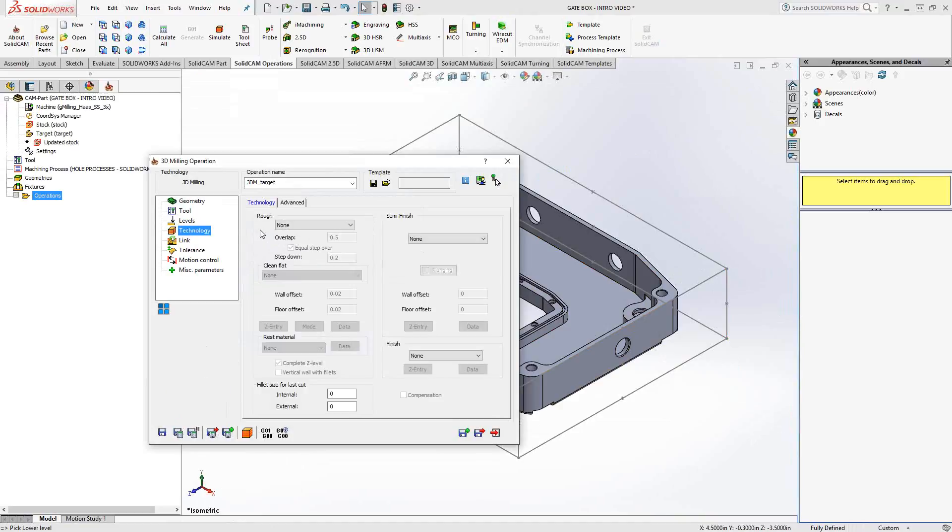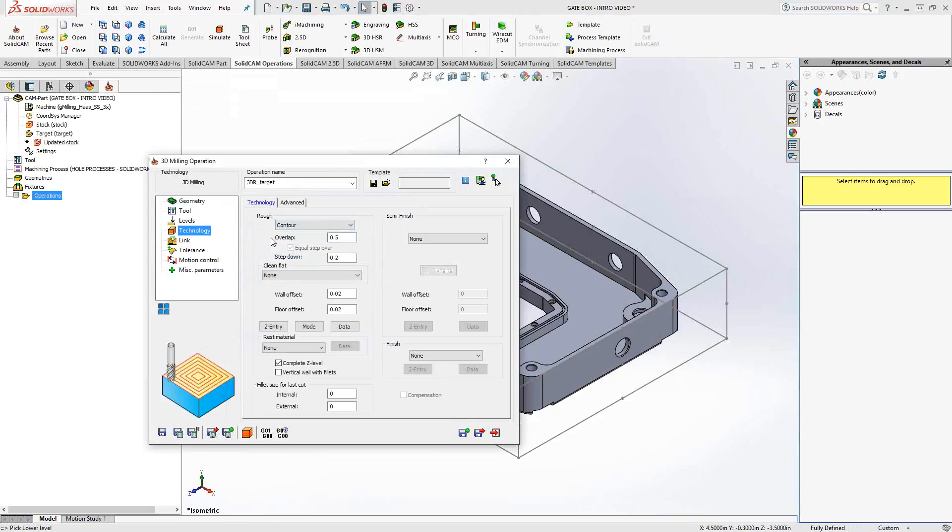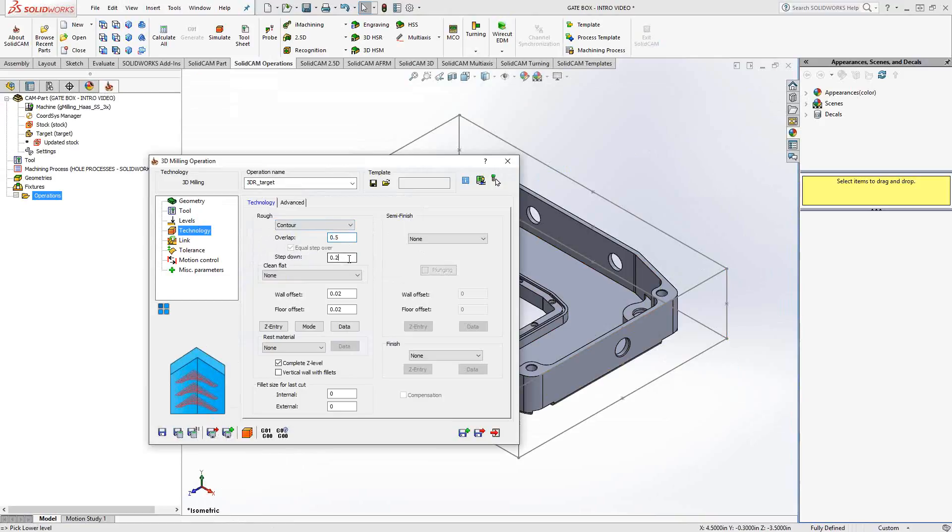In the technology section, we have similar parameters to the regular pocketing operation, but in this case we're looking at it in more of a three-dimensional sense, meaning that once I switch roughing from none to contour, I have my overlap, or in this case you can think of it as a step over percentage, and step down, point two. Now this will take care of all the vertical material.